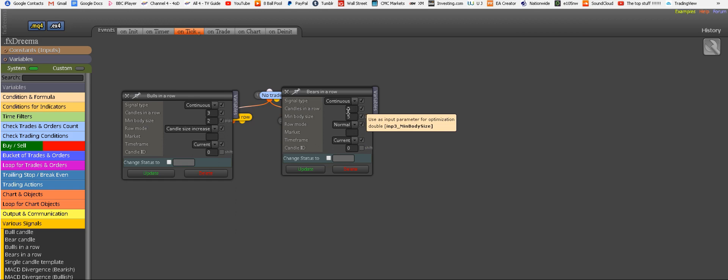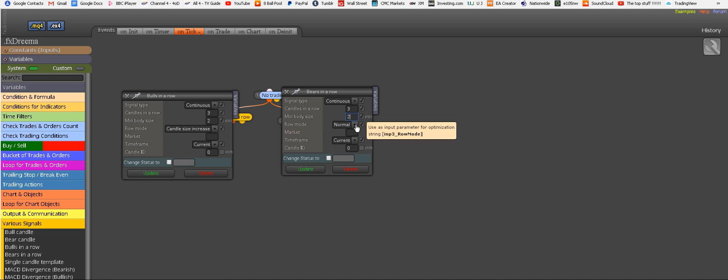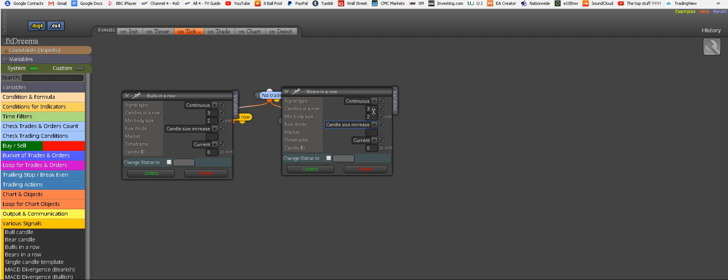And that's very important. So I'm just copying these conditions from buy to sell conditions. So we had three consecutive candles we need. And then we need minimum body size of two. Here it says five, so I'm just going to change it to two. And the row mode should be the same: Body sizes increase. Let me explain again. This is very important.